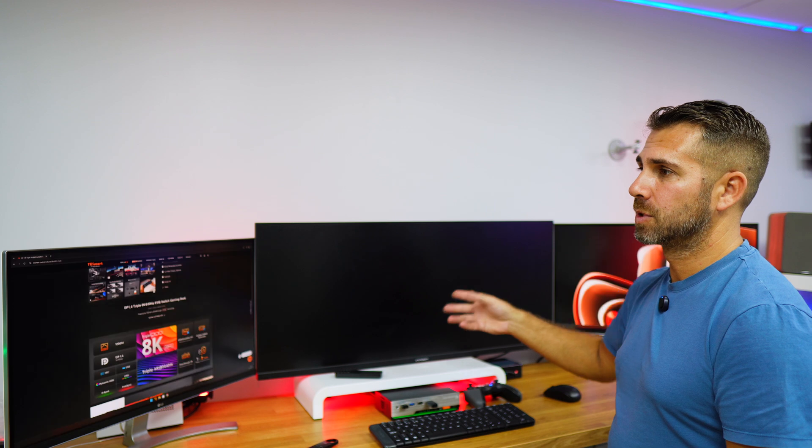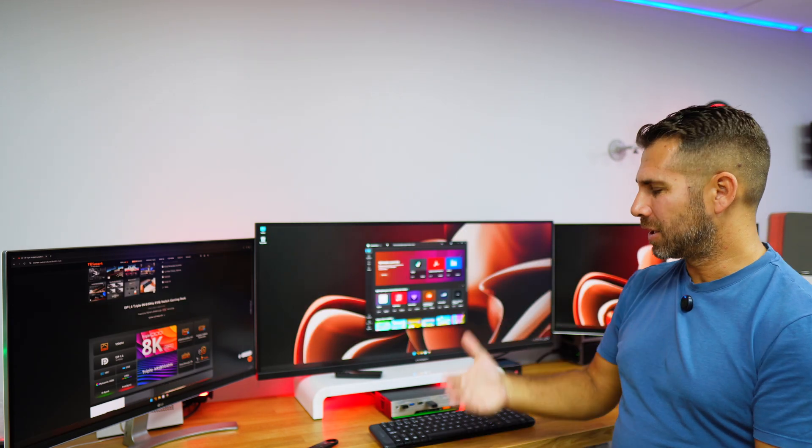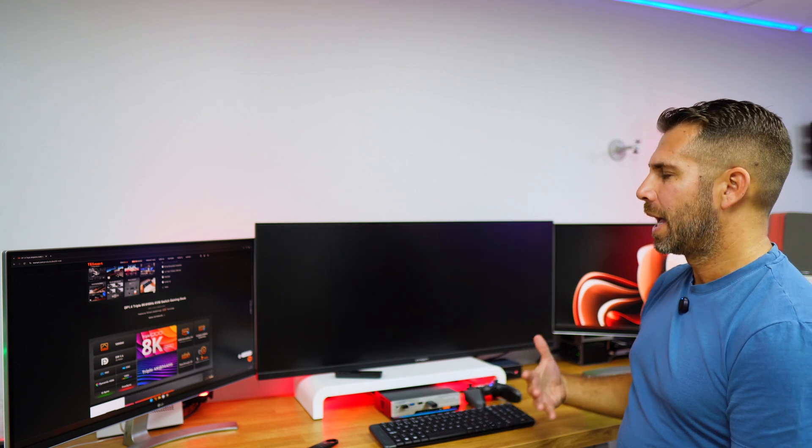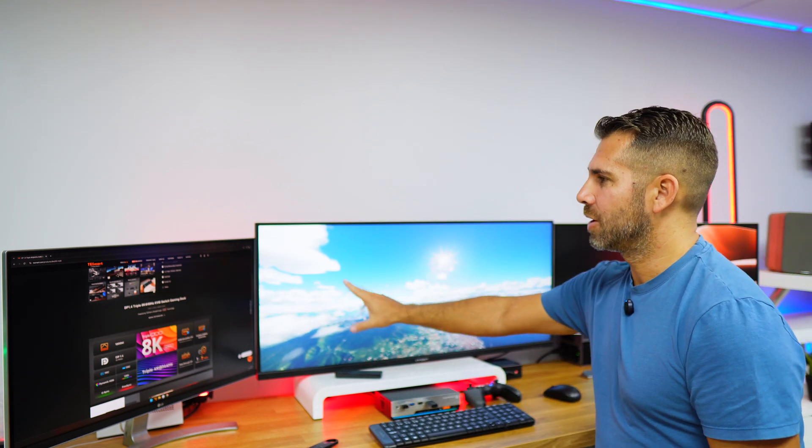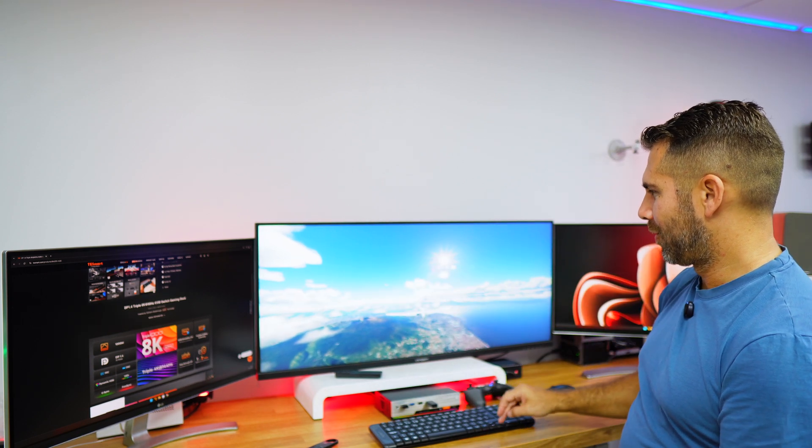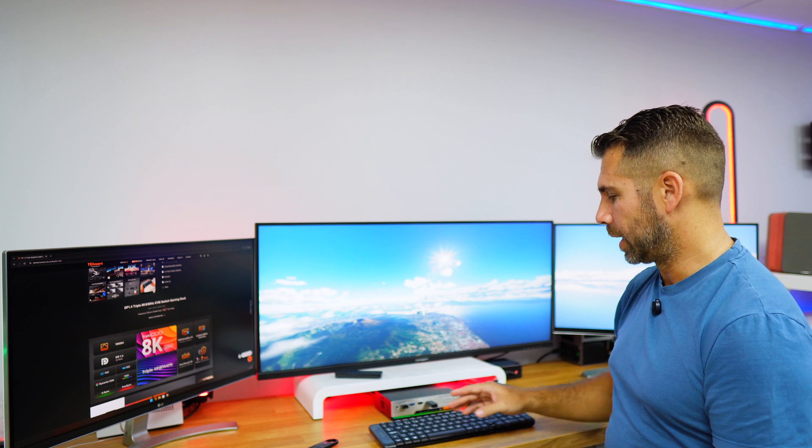We're reaching the end of the video. One of the big advantages of this KVM compared to others is not just switching all displays to one computer at a time, but being able to change displays individually — for example, having computer 1 on one screen while the other two show computer 2. That ability to manage displays individually is pretty unique. Hopefully this video was helpful — if so, don't forget to leave a thumbs up. My name is Huerto George, and I'll see you on the next one.